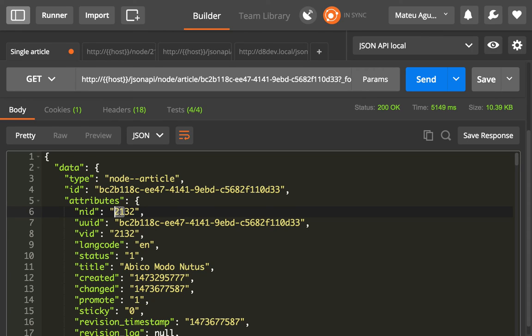But how do we know? Because we are not interested in 2132 but in 2100. So how do we do that?